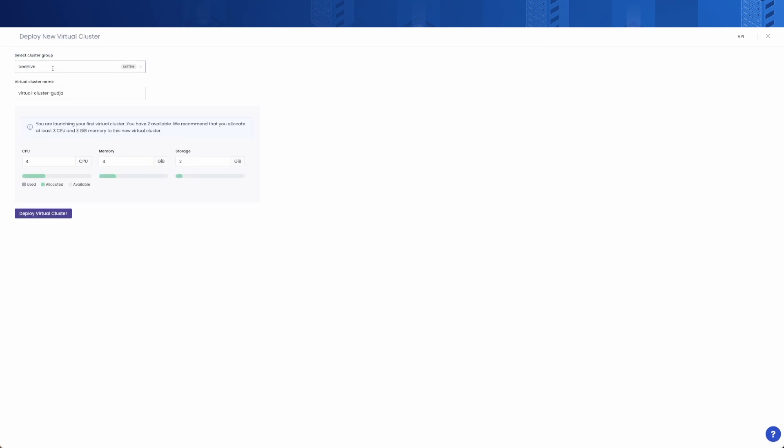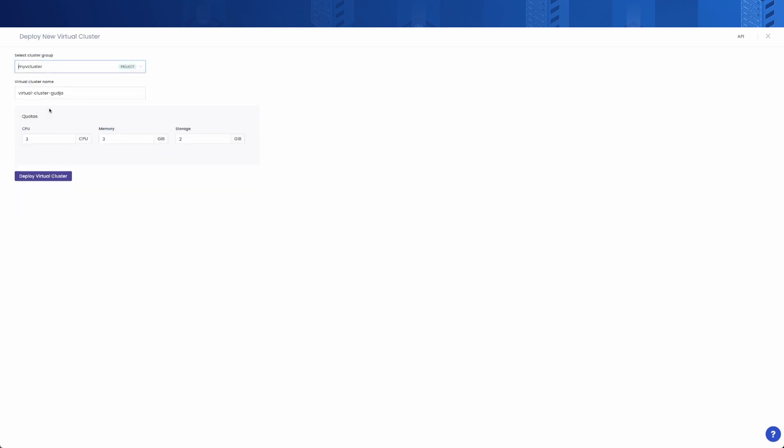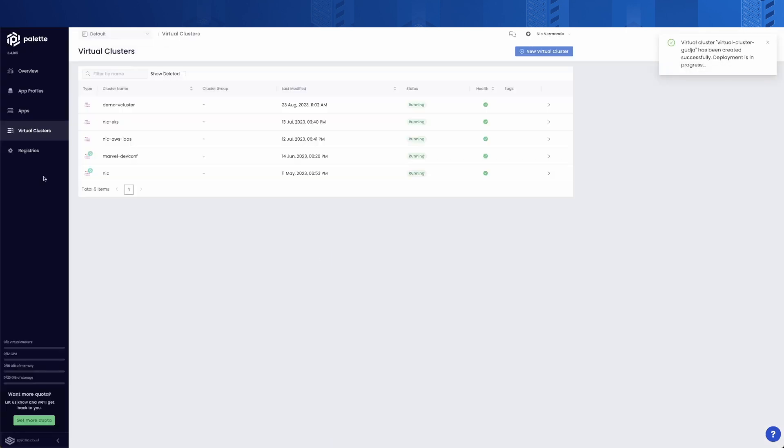For this, just select the cluster group you want to use and configure the resources you want to allocate from the host cluster. Optionally, you can give it a name or a random one will be generated by default.